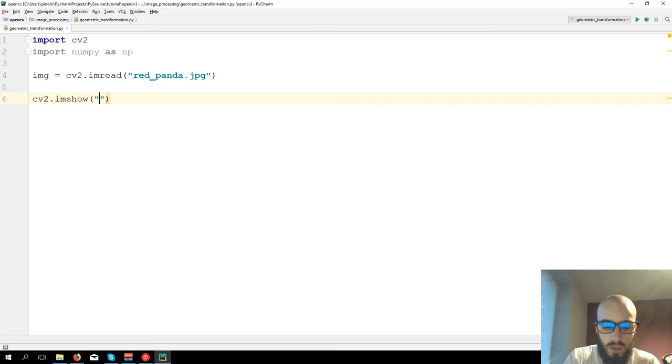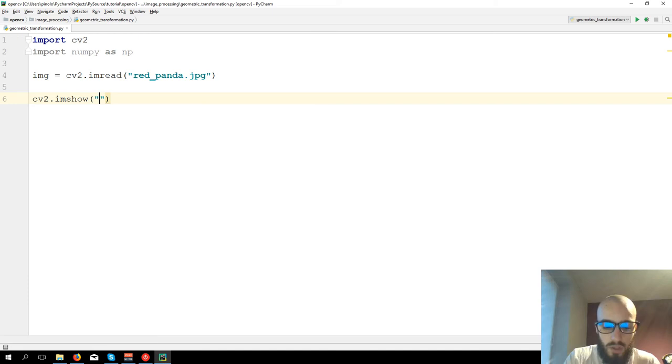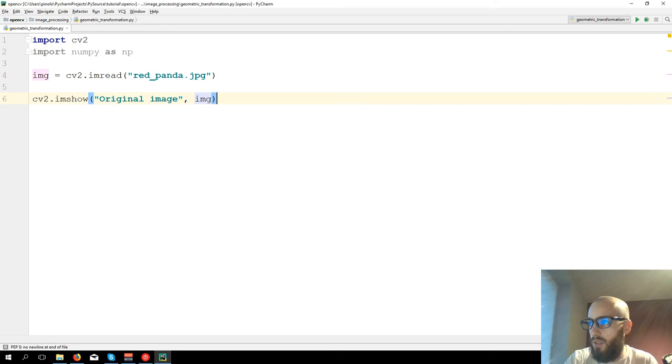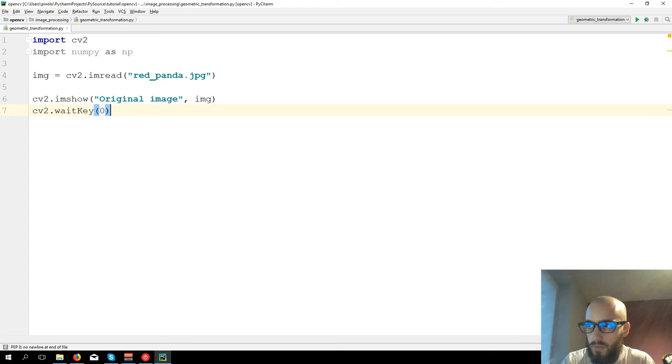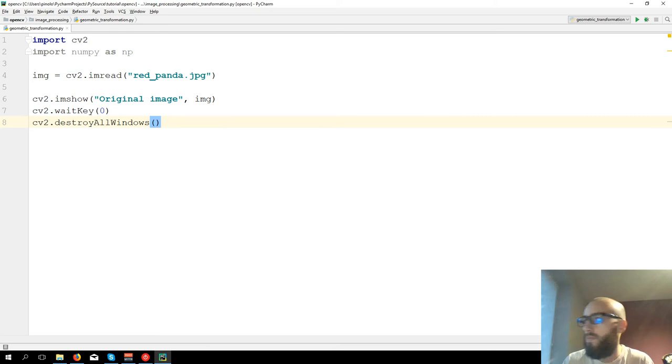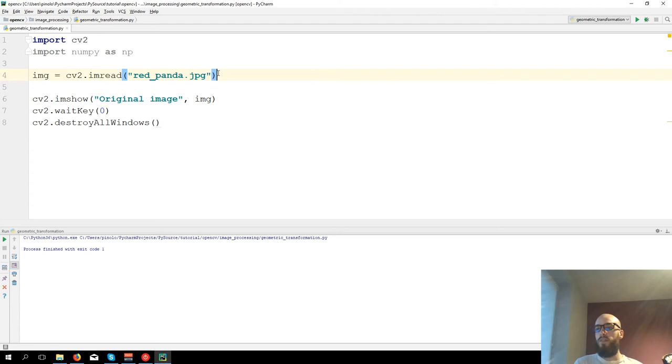CV2.imread red_panda.jpg. Let's show the image. CV2.imshow, let's call it original image, and then img. CV2.waitKey zero, CV2.destroyAllWindows. Run the code, here is the original image.